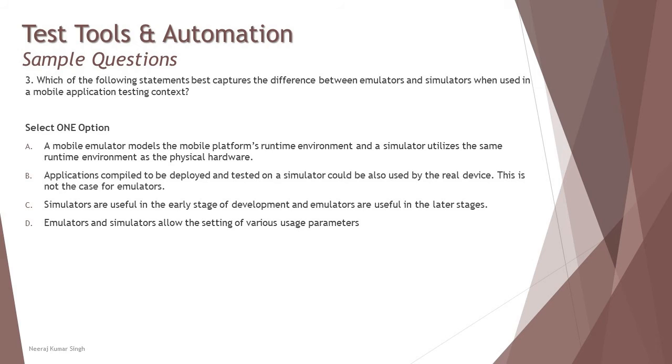Because applications compiled to be deployed and tested on an emulator are compiled into the actual bytecode that could be used by the real devices. So emulator is the one which actually mirrors your real devices and helps you understand everything from the real-time environment, not the simulator. So if we understand option one, we understand option two as well and can eliminate option B.